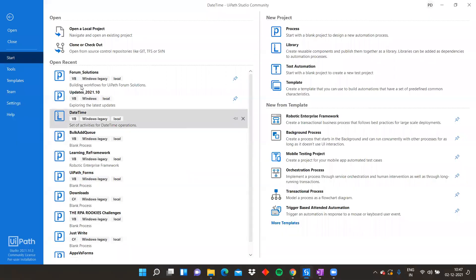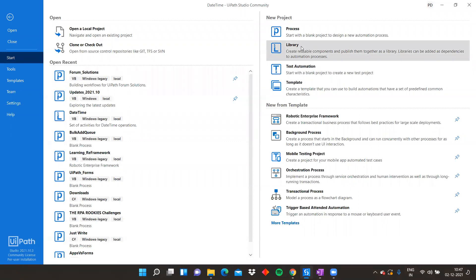When you open UiPath Studio, here is the library component - you can see 'create reusable components and publish them together as a library'. Libraries can be added as dependencies to an automation process. So we are going to create a library component and build a simple activity while seeing what are the best practices to be followed.